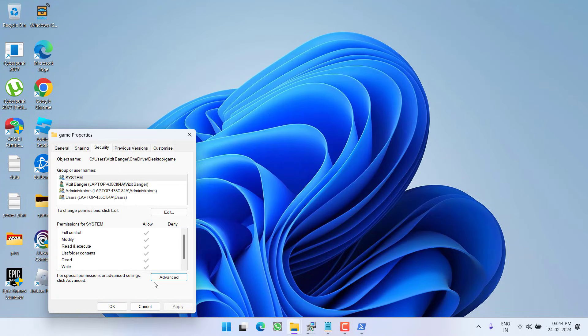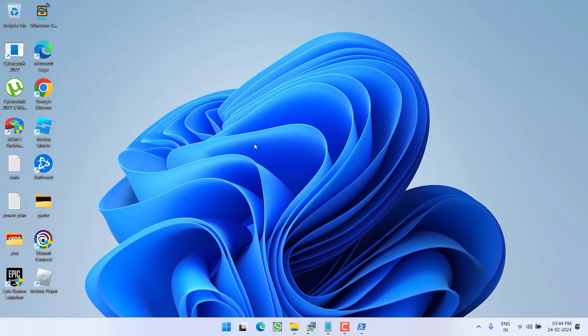After doing this, go ahead and restart your PC and this will completely fix out the issue of Windows cannot access the specified device path or file.